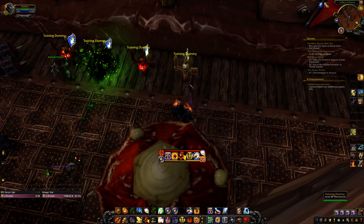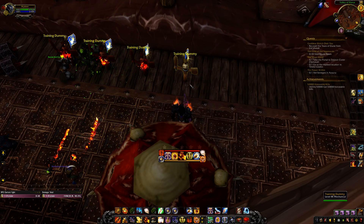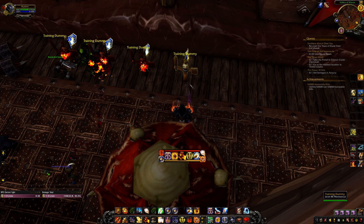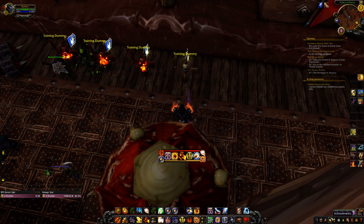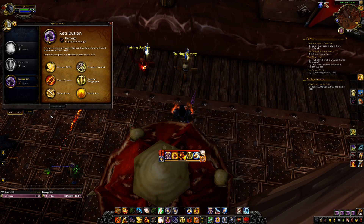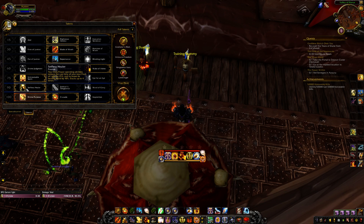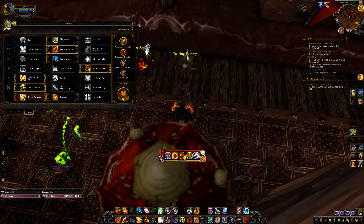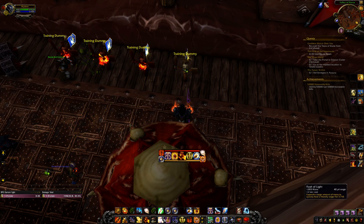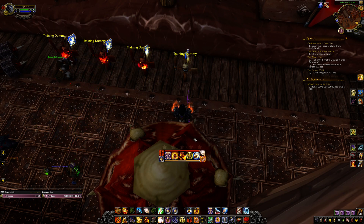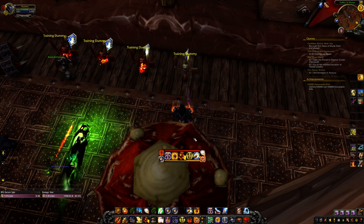Hi guys, it's just a quick video on how to get WeakAuras to show you when you have a spell proc, such as a paladin with the Selfless Healer talent selected, so you know you have Flash of Light as an instant cast.